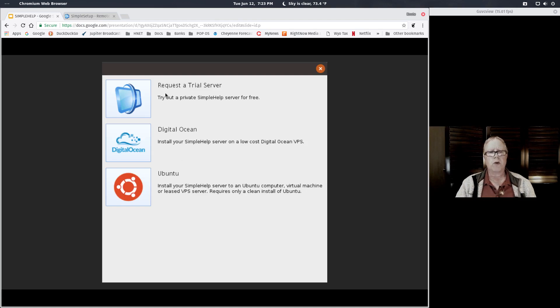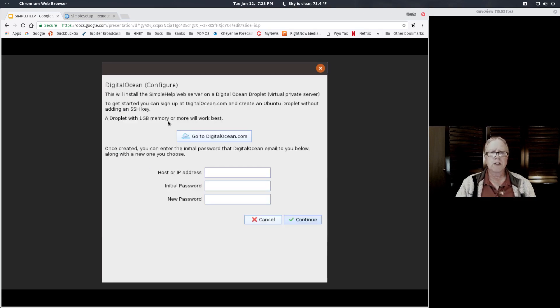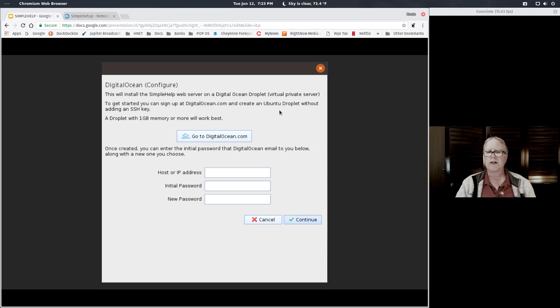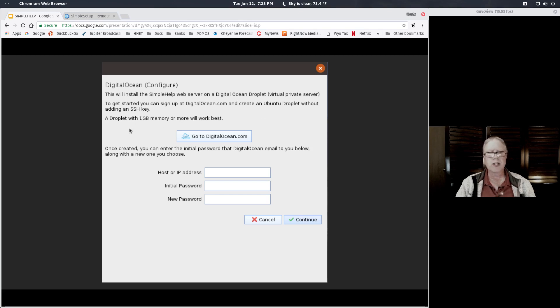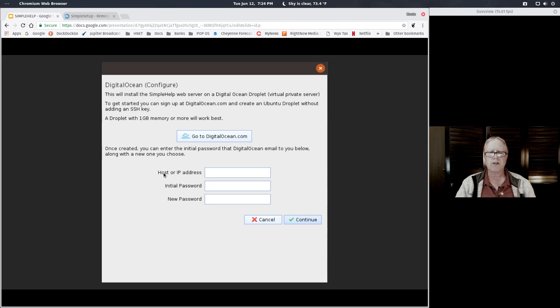One of the options when you run simple setup is DigitalOcean. When you click on that option, it gives you quick instructions. Find an Ubuntu droplet on DigitalOcean.com, don't set up an SSH key, make sure you choose one that has one gigabyte of memory or more. When you get through setting that up, you will receive an email with your new IP address for that server and the initial password.